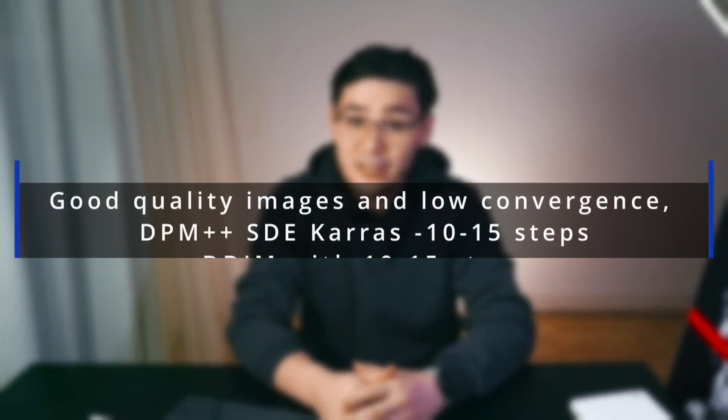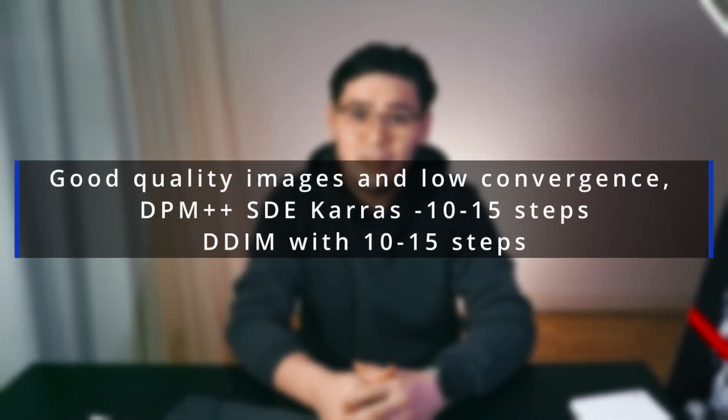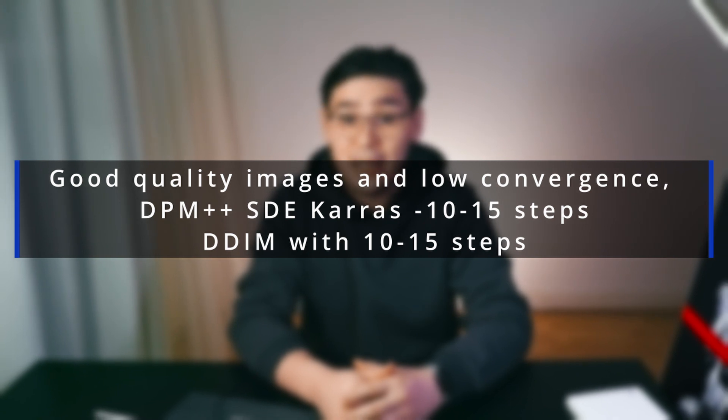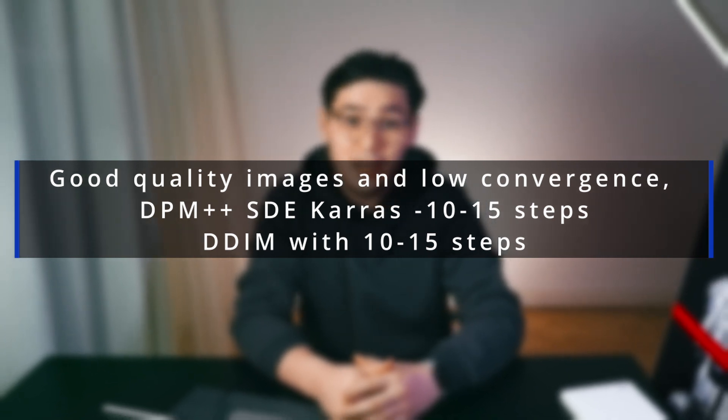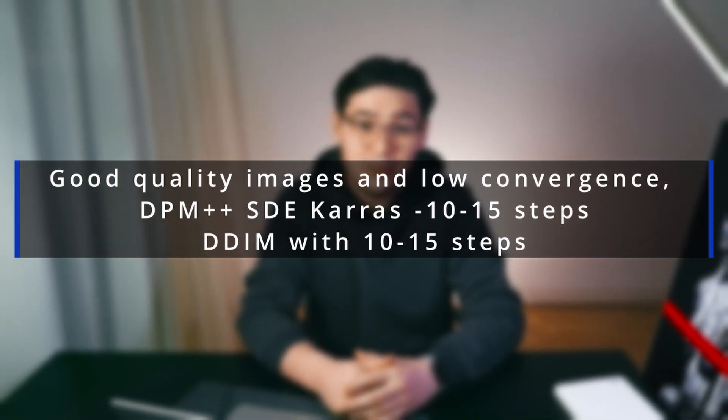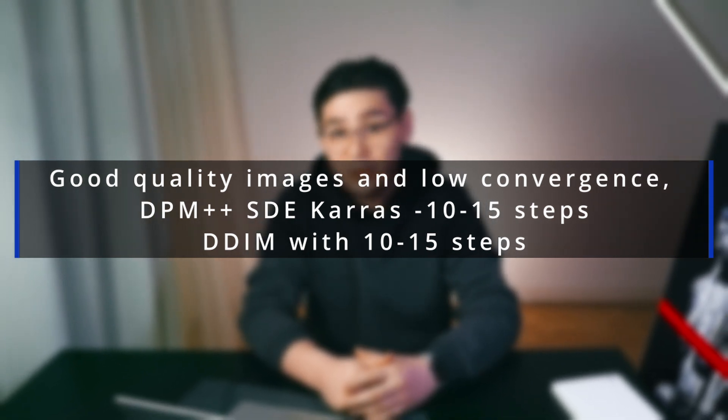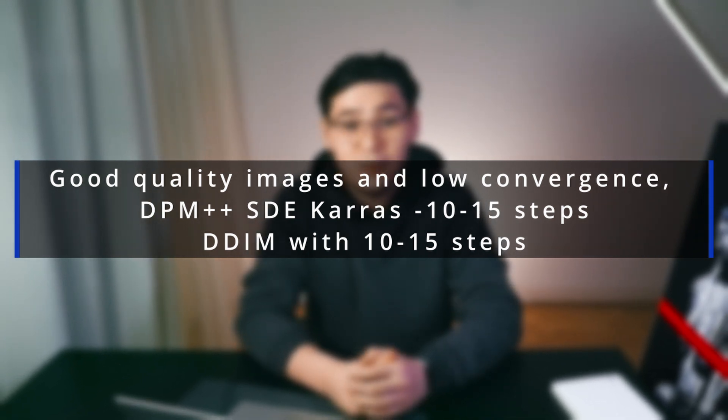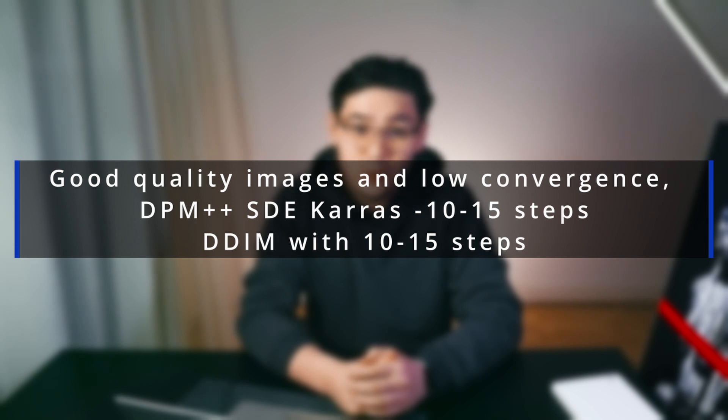If you want good quality images and don't care about convergence, good choices are DPM++ SDE Karras with about 10 to 15 steps, DDIM with 10 to 15 steps also, but note that the first one also not so fast.